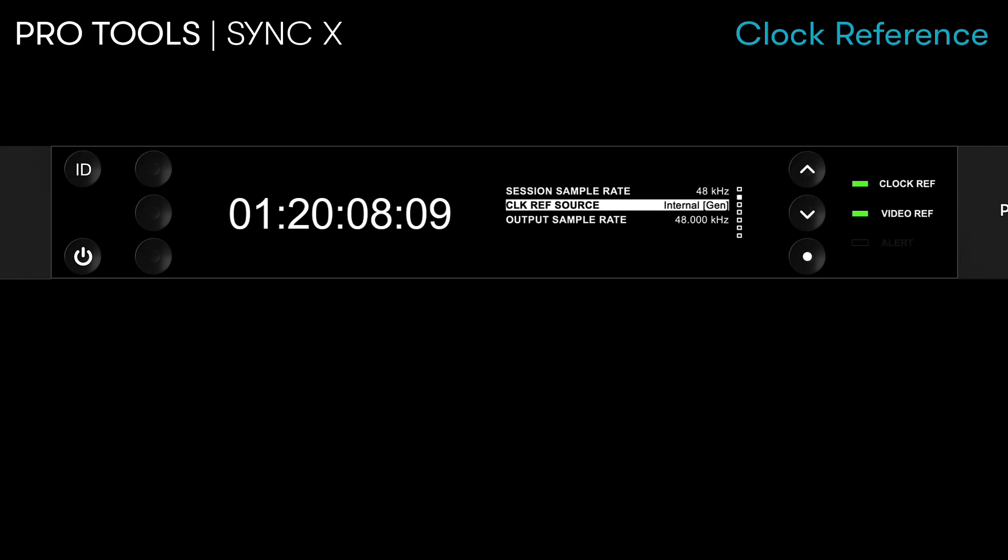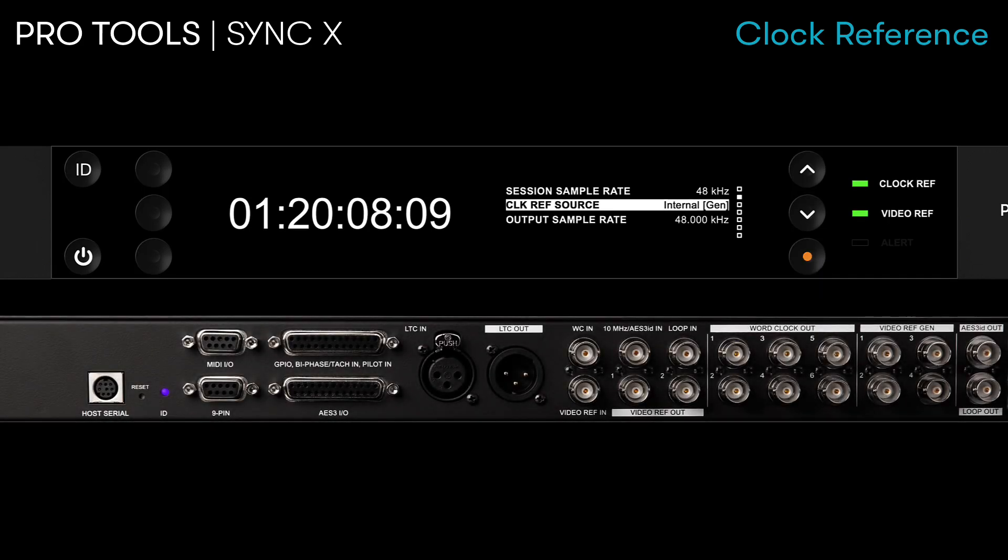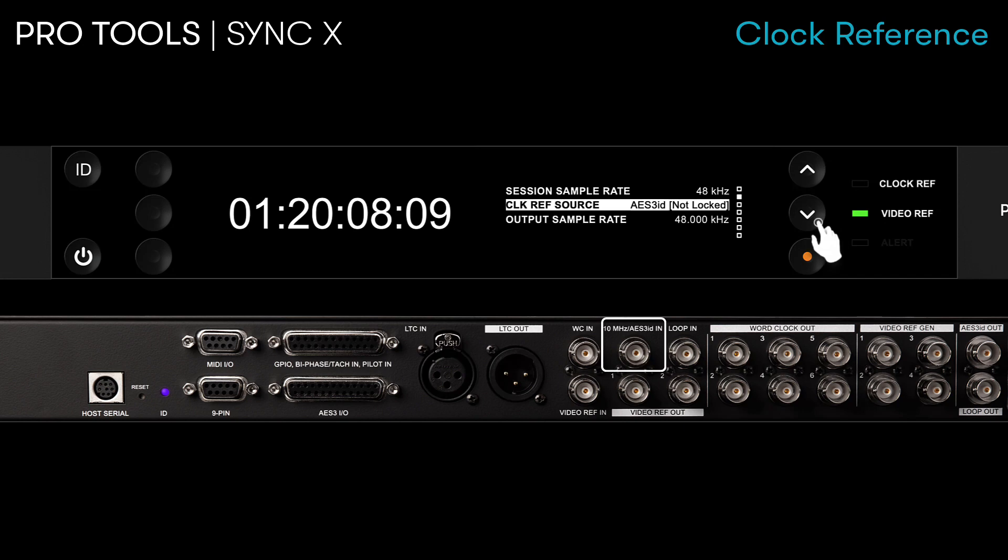For its clock references, SyncX provides the flexibility of locking to numerous different formats, including internal, video reference, LTC, bi-phase, AES3, 10 MHz, and work clock, among others.